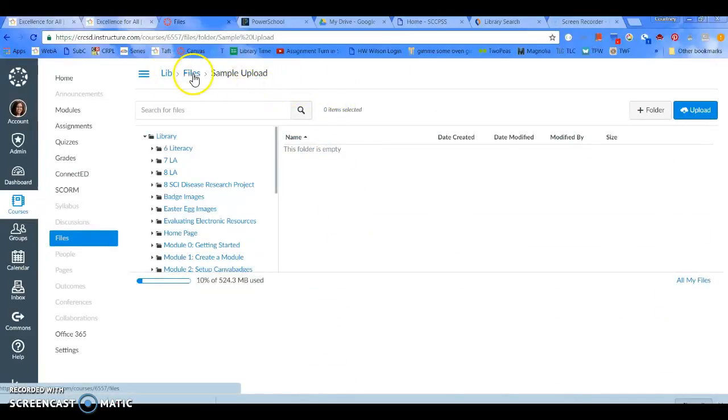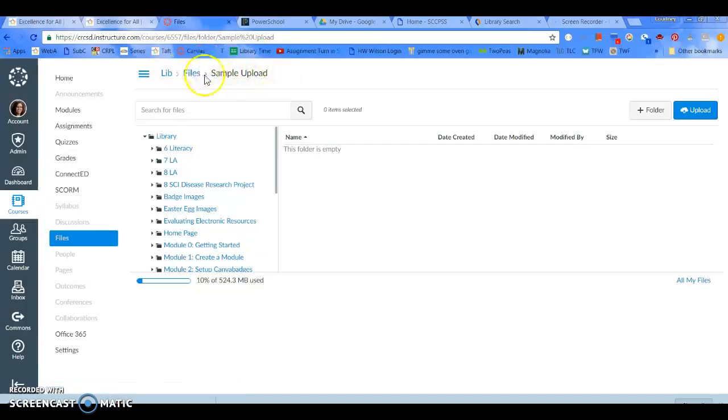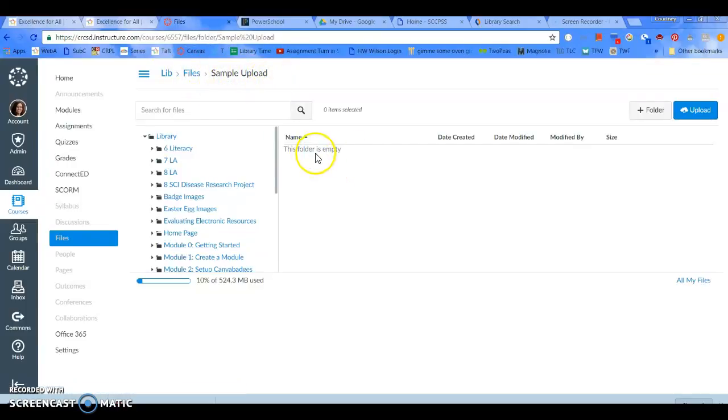I can see that I'm in my files, and I'm in the Sample Upload folder here, and the folder's empty.